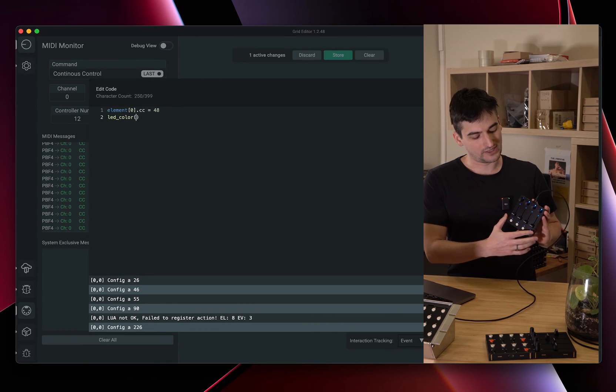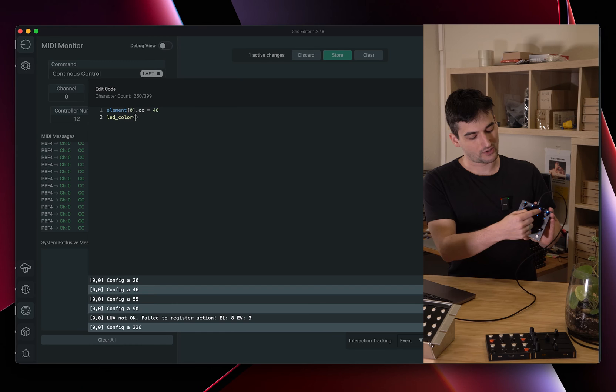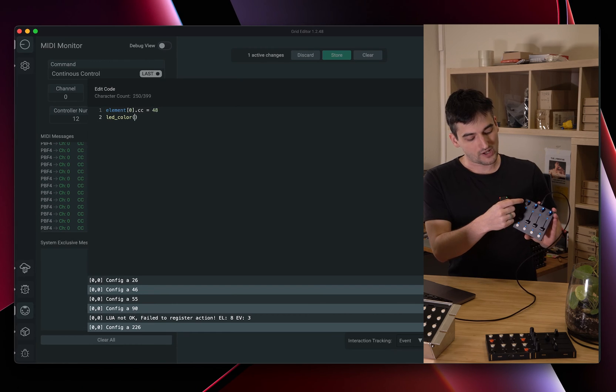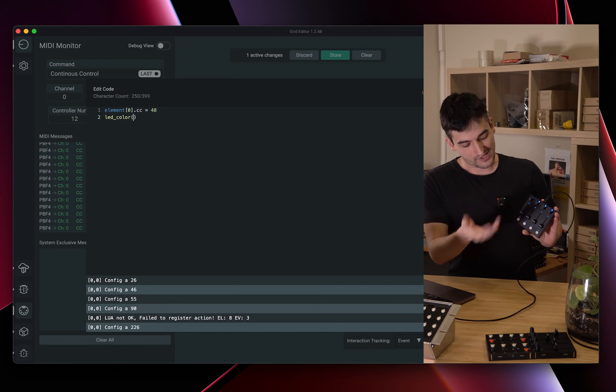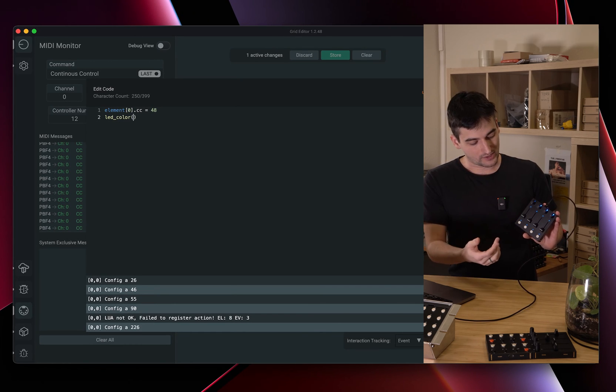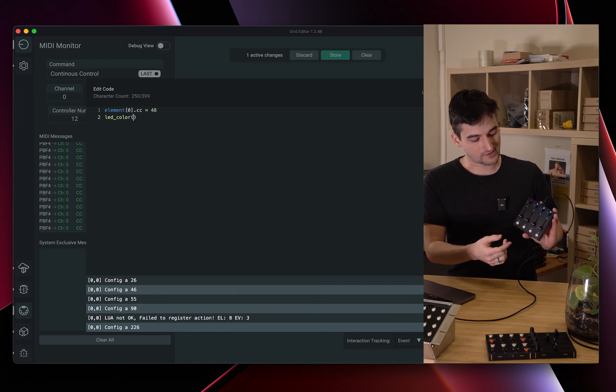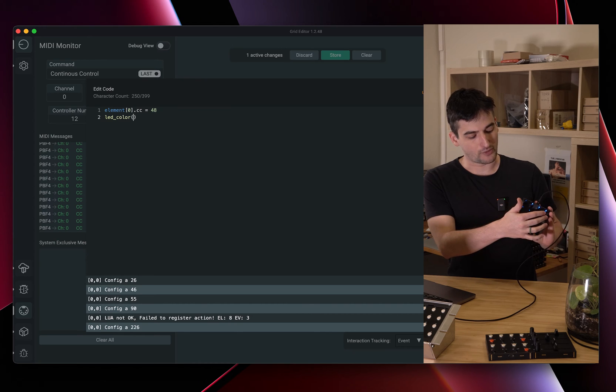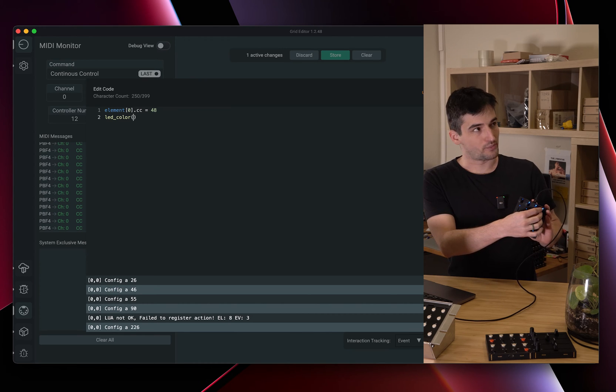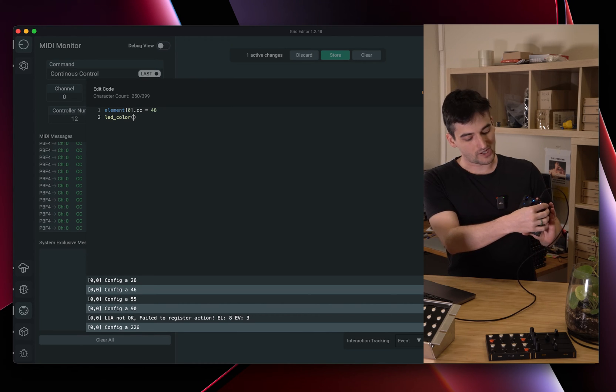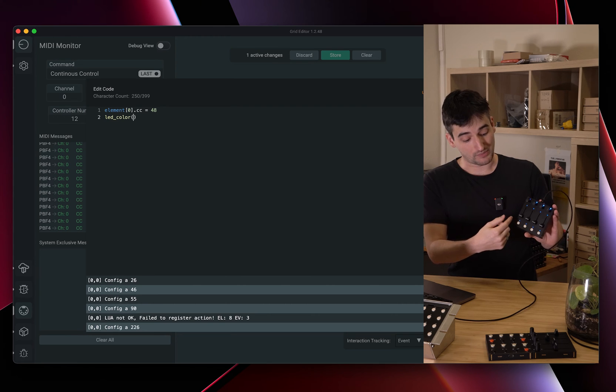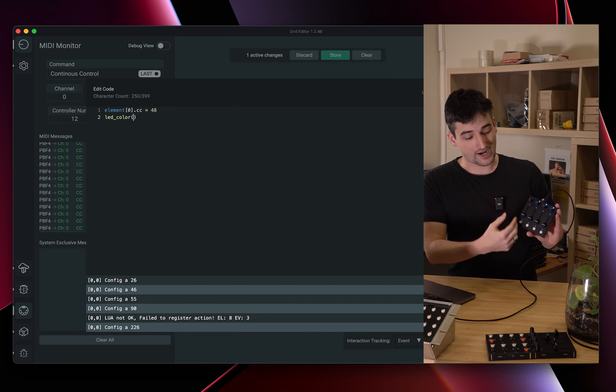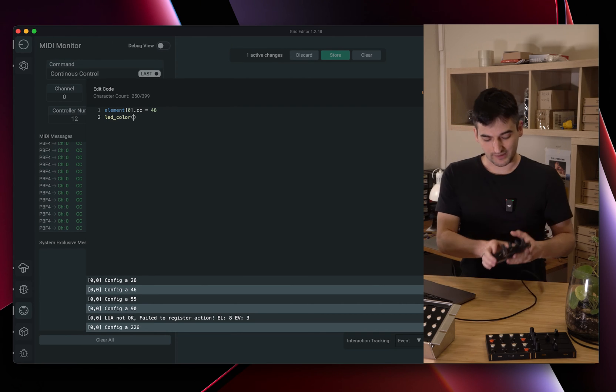The first parameter should be the index of the control element. Indexing is usually like 0, 1, 2, 3, 4, 5, 6 and so on. It's going from the top left control element all the way to the bottom right control element.